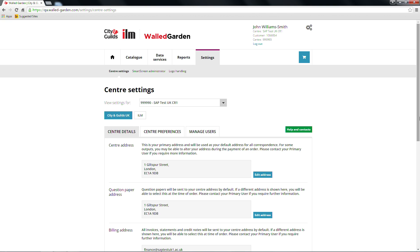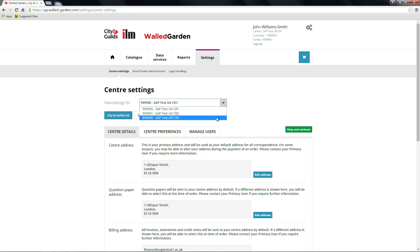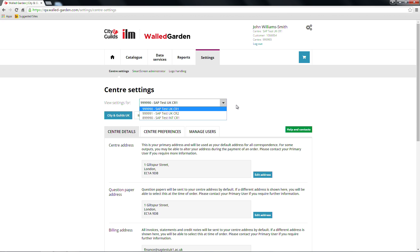If you are a main centre, you'll have the option to choose your sub-centre to view relevant information about the centre on this page. This option is only visible at main centre level.